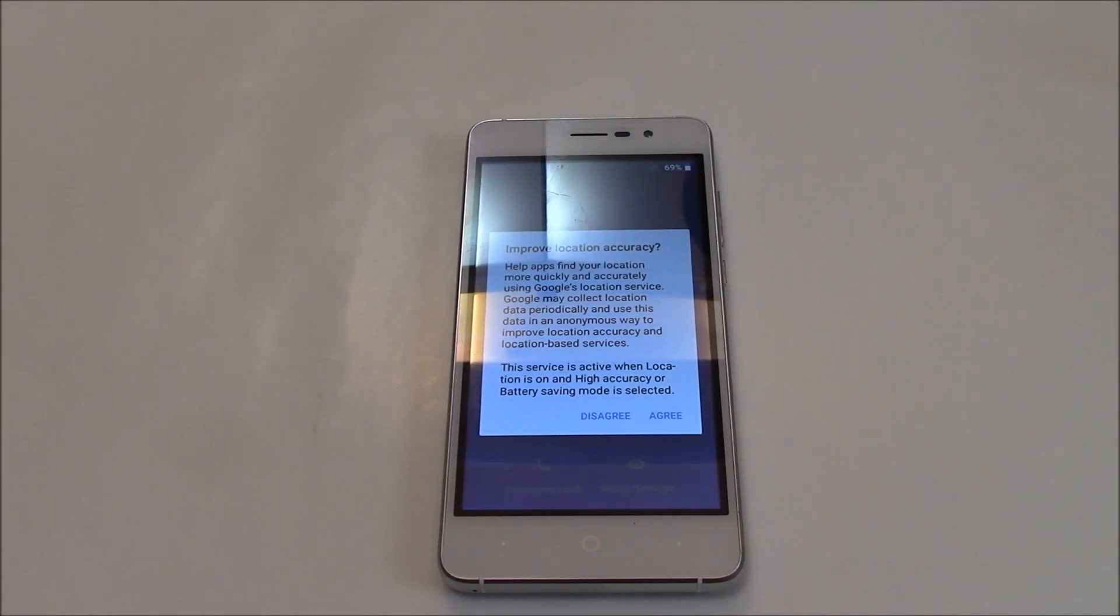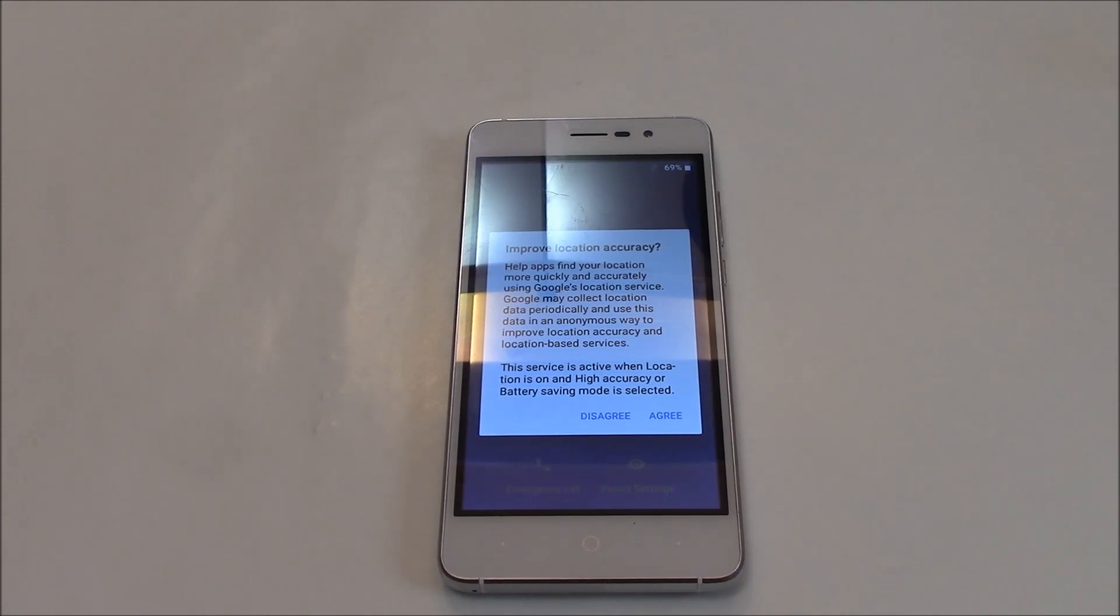And there you go. The hard reset is now complete. I hope you found this video useful. If you have, please show your support for this channel by subscribing. Feel free to leave comments, please like this video, and thank you for tuning in.